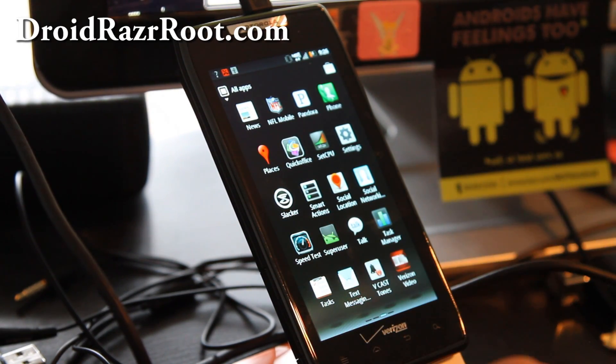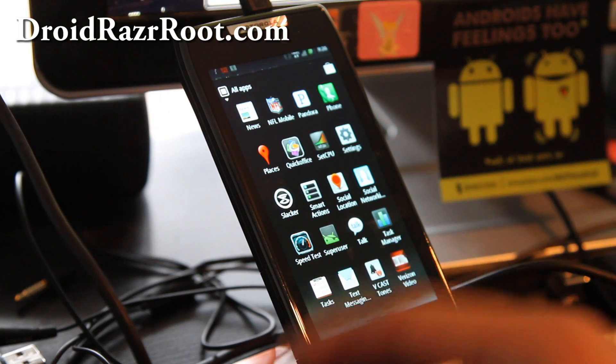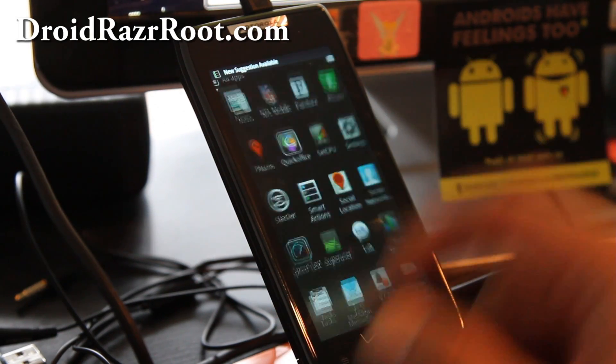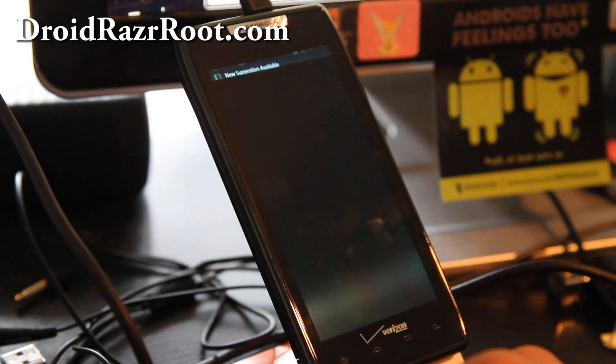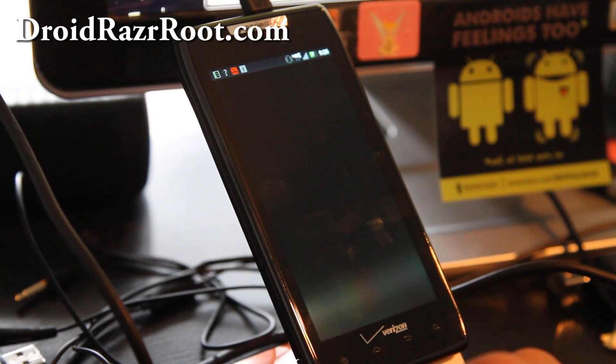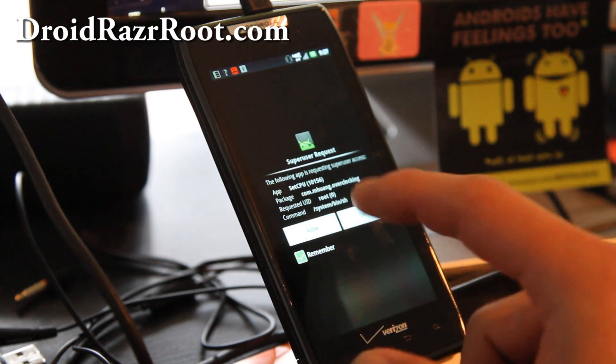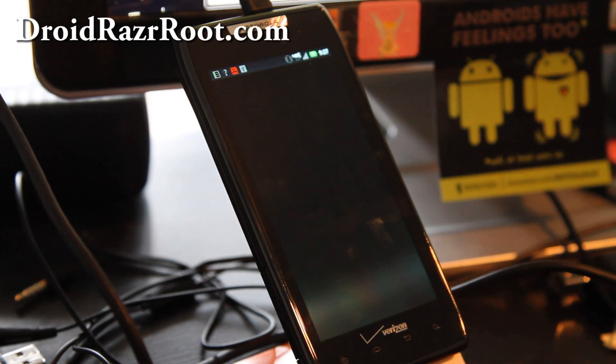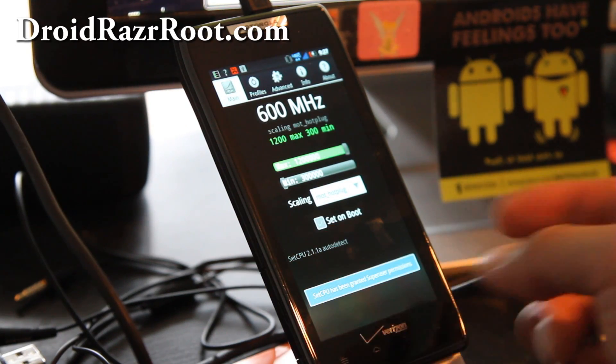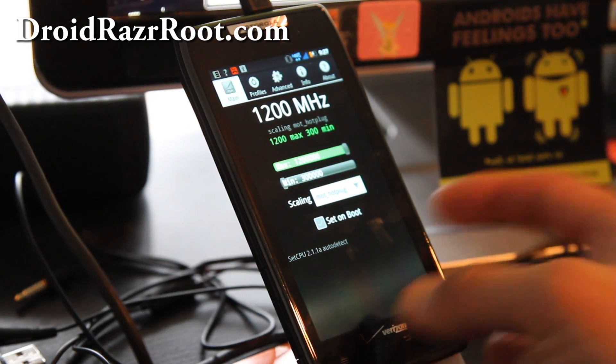Alright, so I got it rooted. I'm going to try to run SetCPU, which uses root, and it should ask you for superuser permissions. Yes, that means my phone has been rooted.